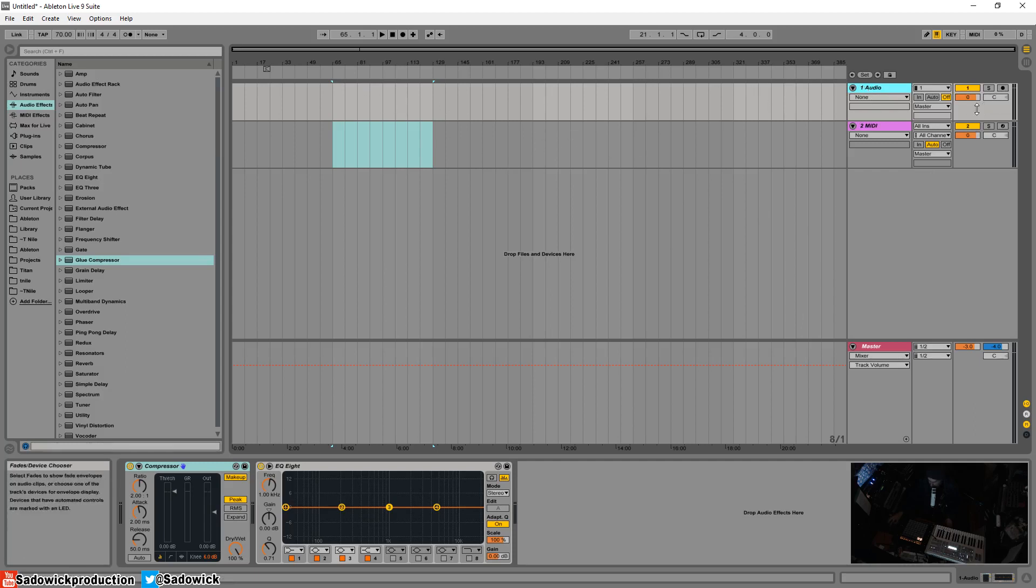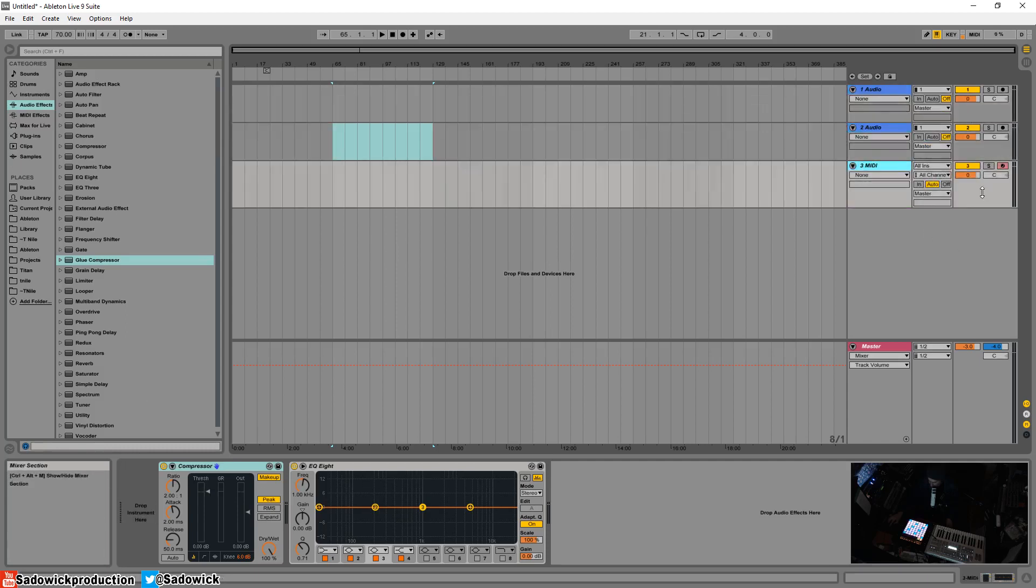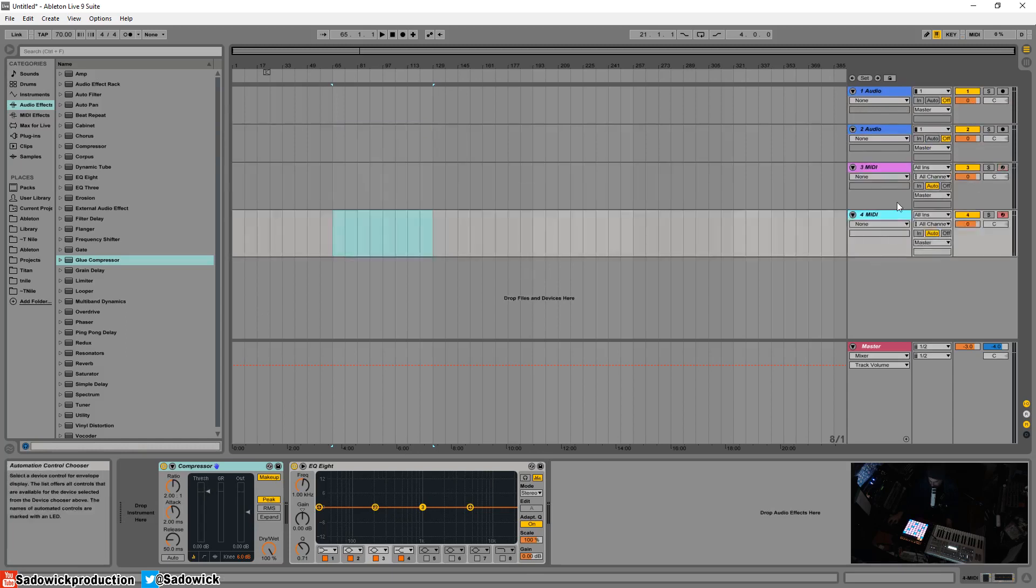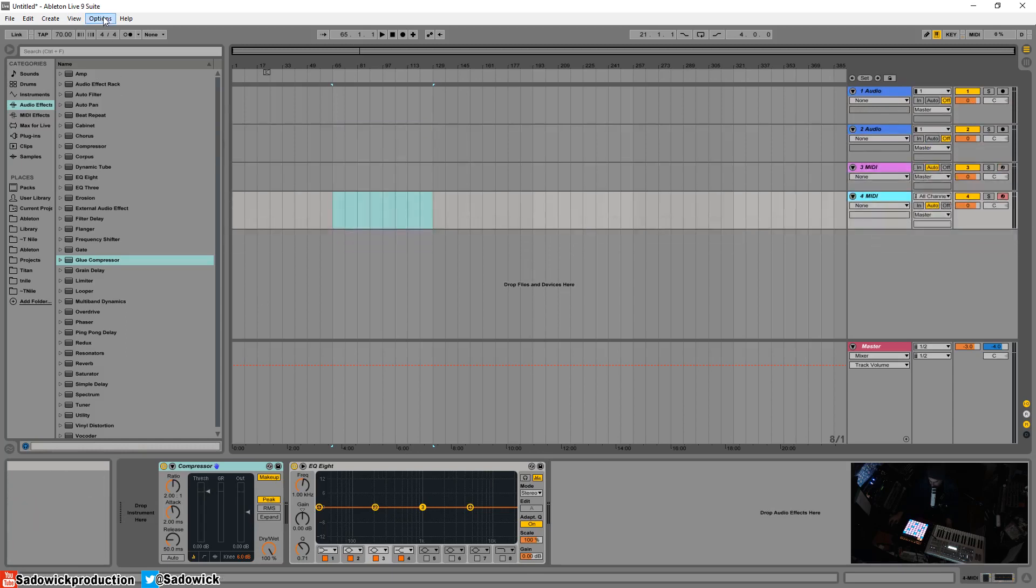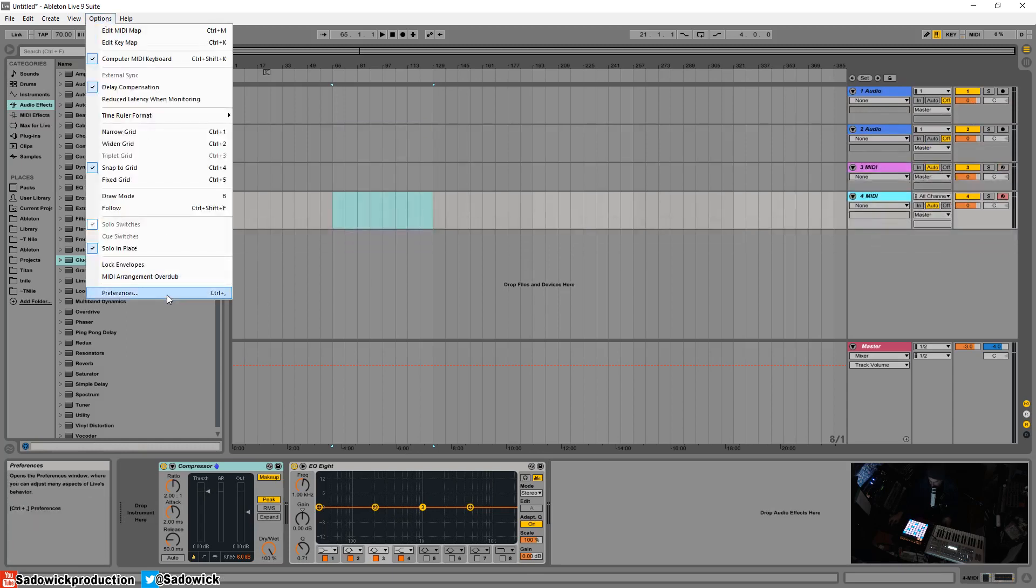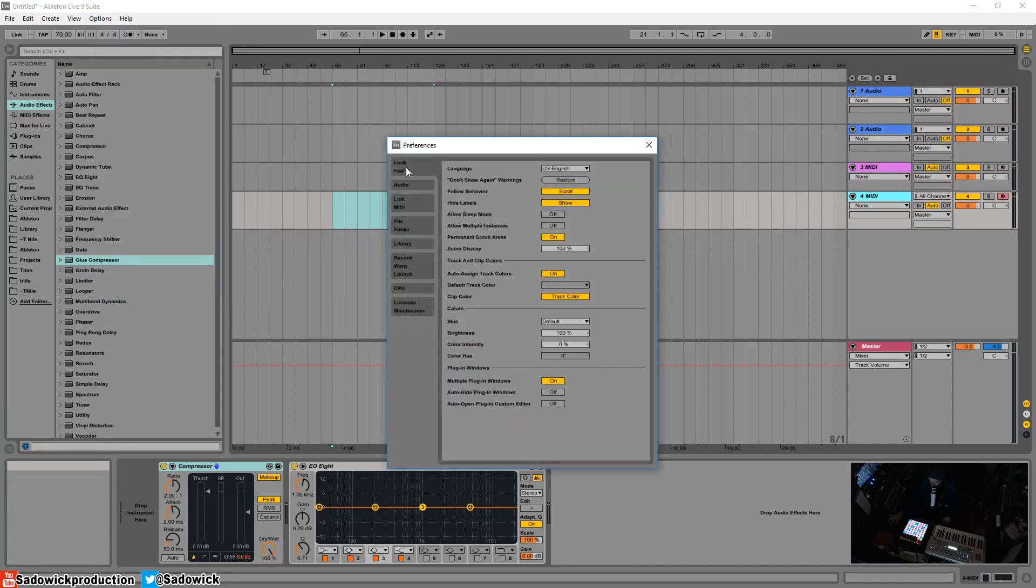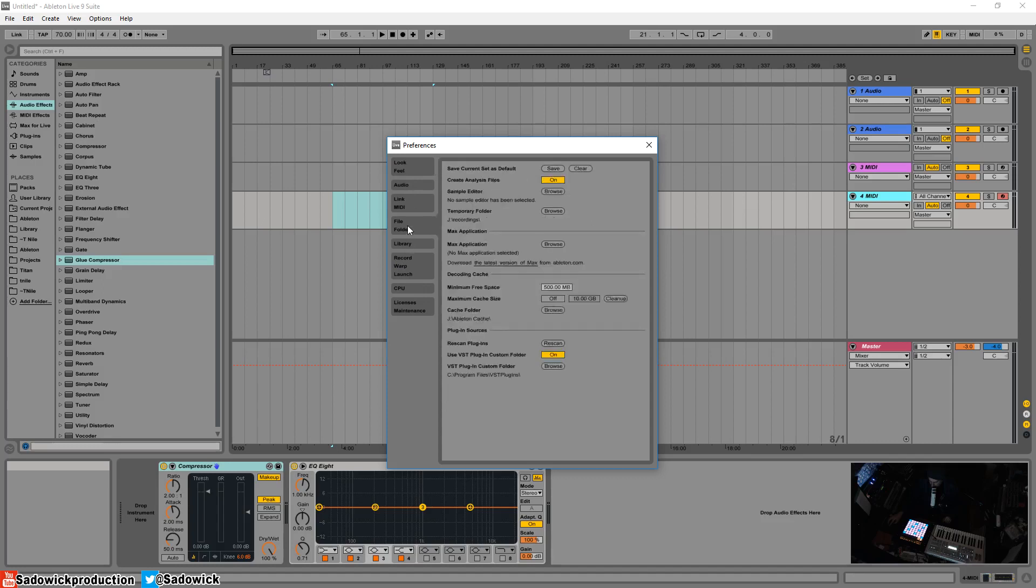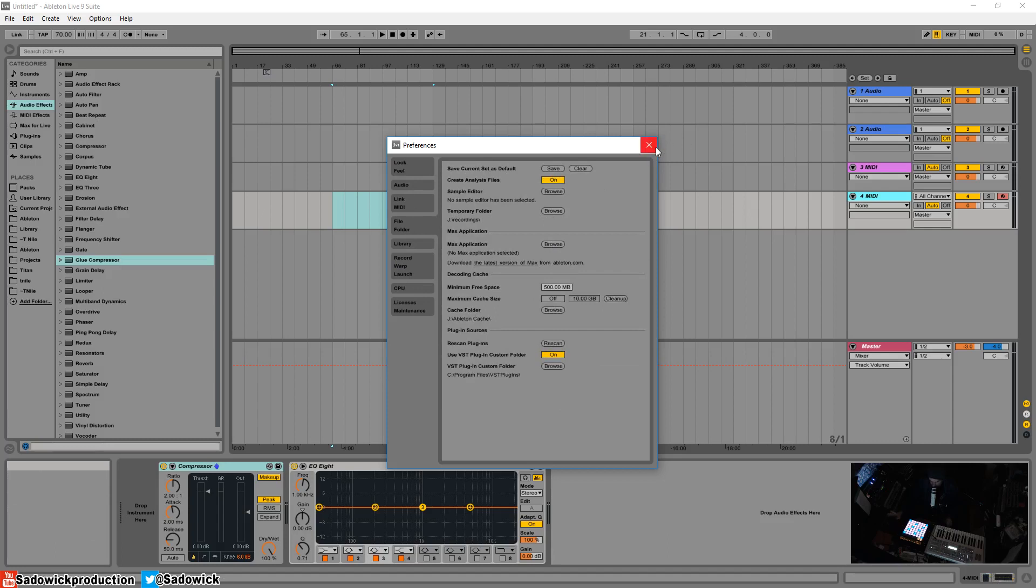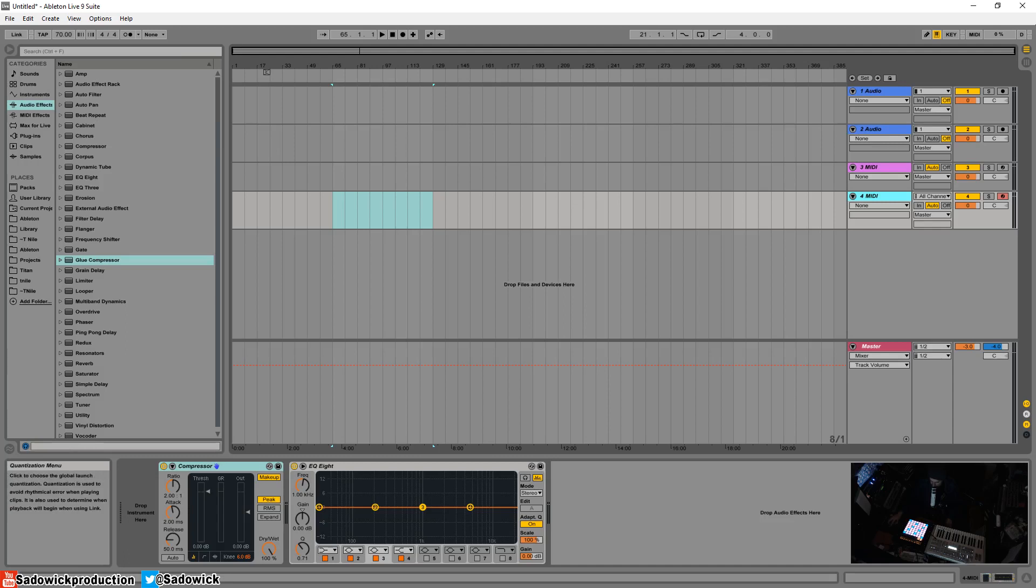It just makes things easier instead of manually copying and pasting entire things. You can just duplicate. So yeah, we're going to Ctrl+D this audio track so we have two audio tracks with the compressor and EQ. With MIDI, Ctrl+D so we have that and that. And what you can do is go to Preferences and go to File Folder. Oh yeah, File Folder, save current set as default. You hit save and then there you go. This will open every time.